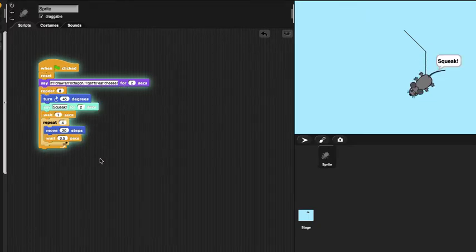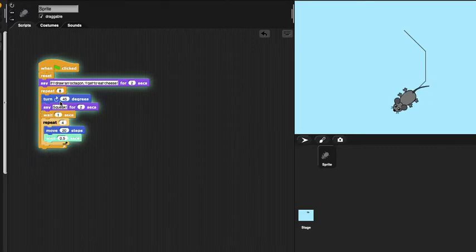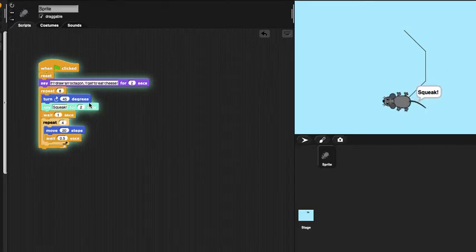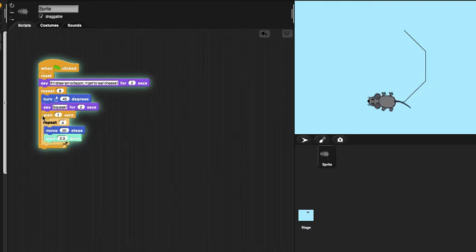Then there's a repeat loop that repeats 8 times. Every time it repeats, turn by 45 degrees and say squid for 2 seconds, then wait for 1 second.